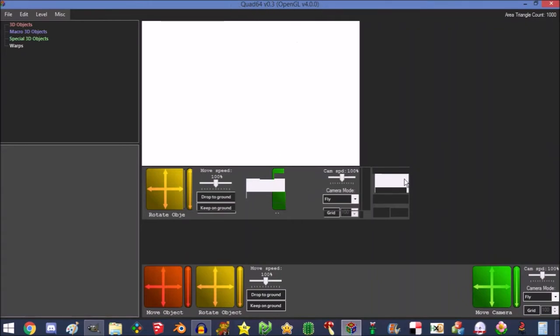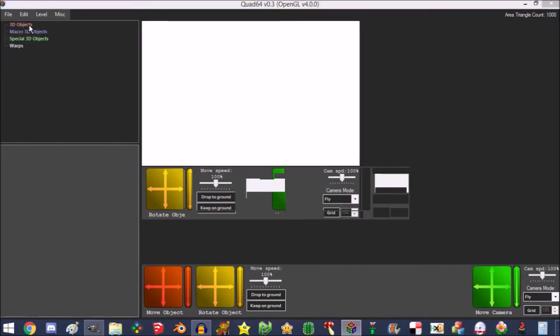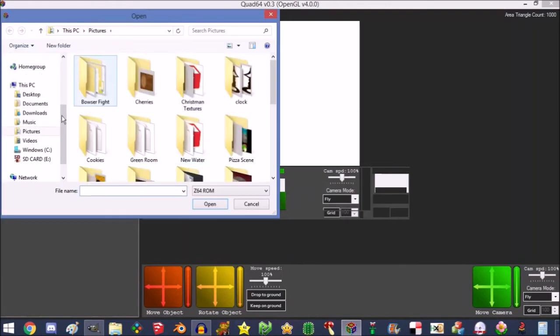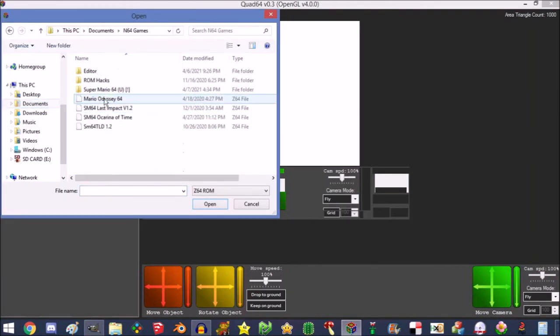This looks a little weird at first but it's just because I went full screen. Anyway, you're going to want to go File, Load ROM, and load yours from wherever it is.